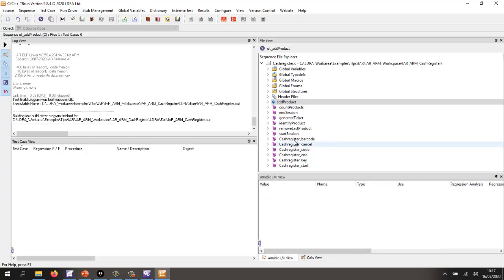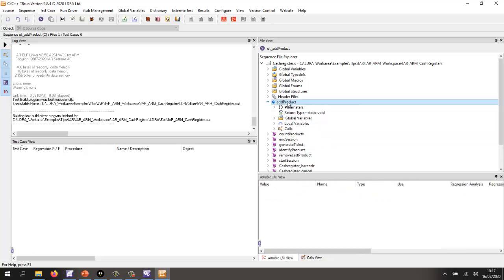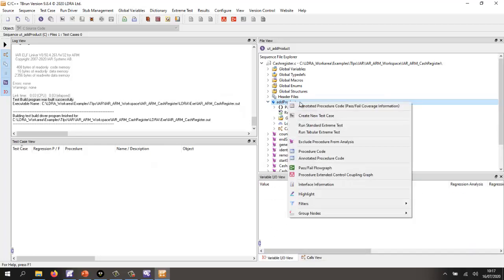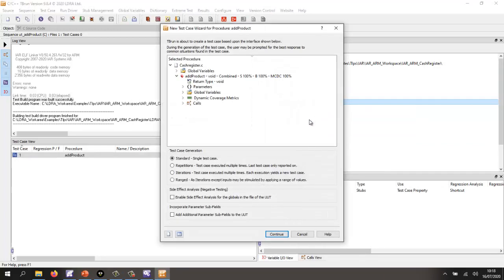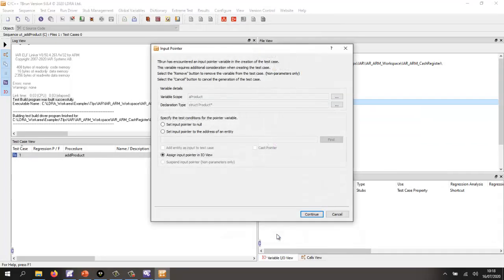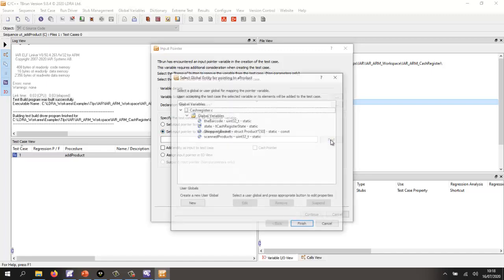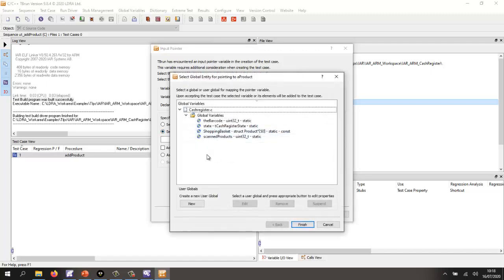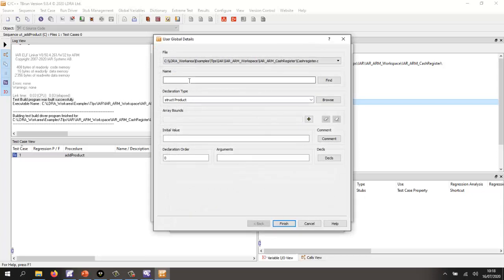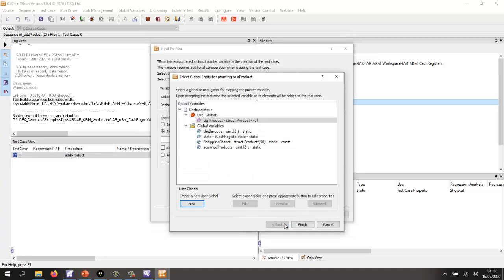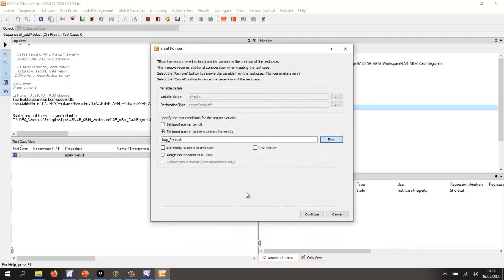Let's go and create our first test. So let's create a test case. The first test case, I'm going to continue. And here it says, well, I have a pointer to a product. I want to actually set that to an actual object. So let's create a new user global. Let's call it user_global_product, and I'm going to initialize it to zero. It's a struct, so it gets initialized, everything gets initialized to zero. So there's our user global. That's good. Now let's continue, and it's OK.